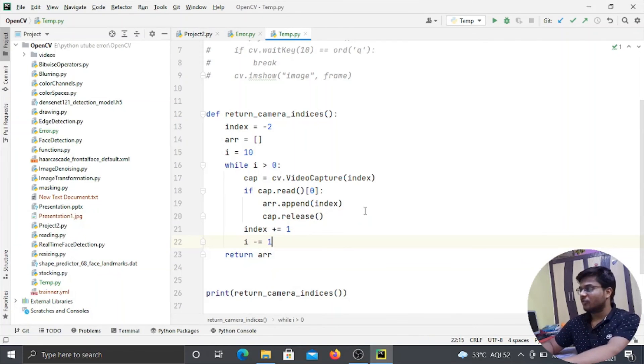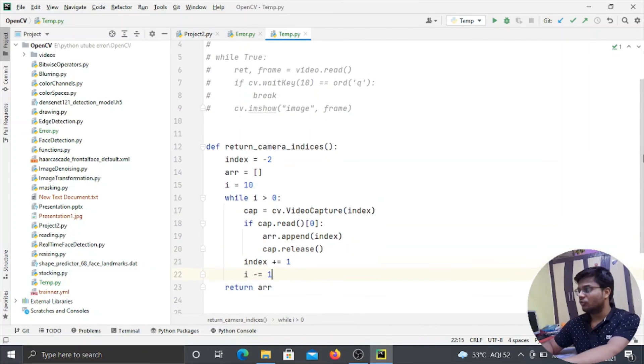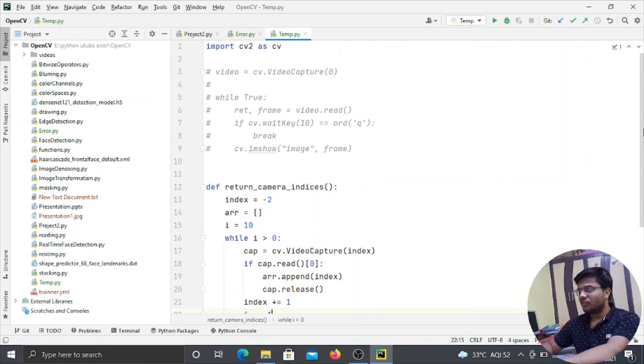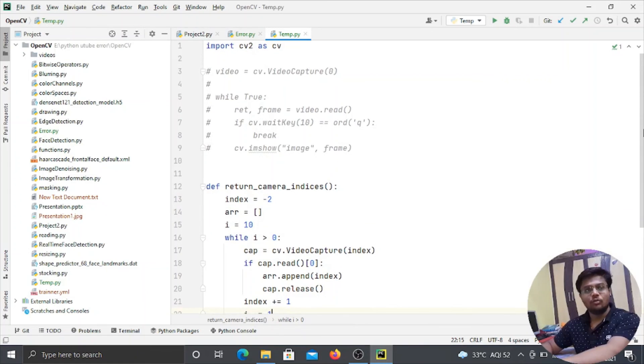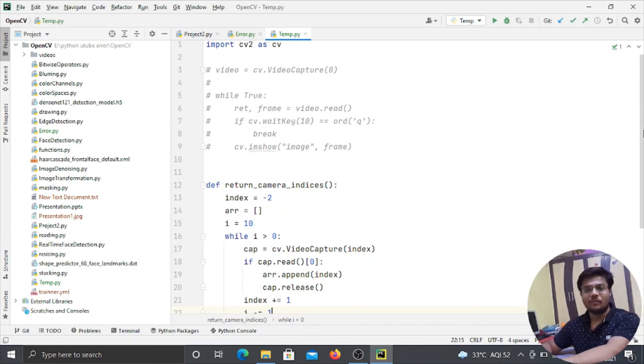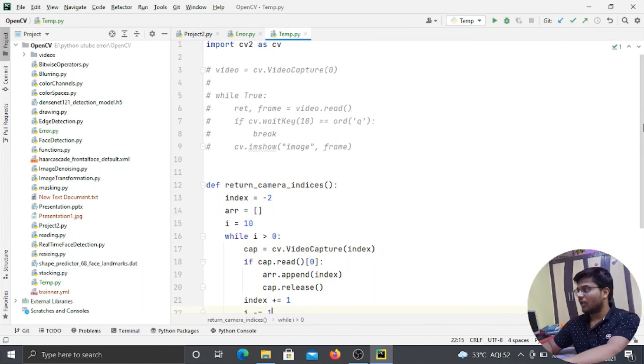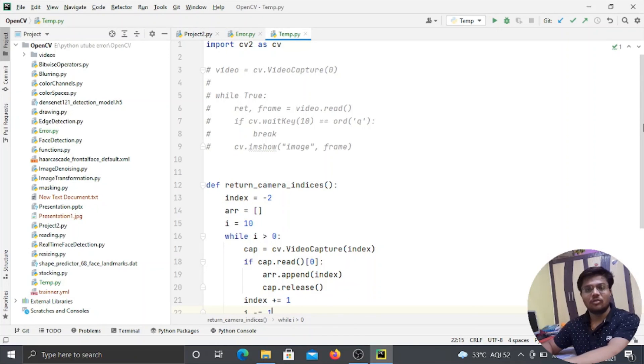So guys, from this function you can come to know that which are the integer numbers that you can use in your video capture function. So thank you for this video, and if any doubts further then you can ask in the comment section. Thank you.